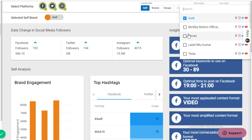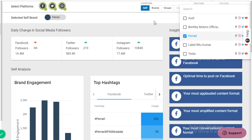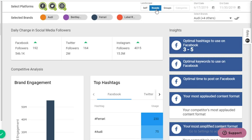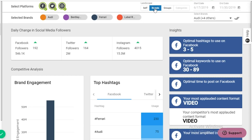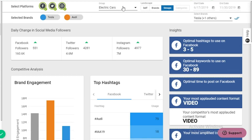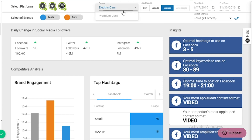You can also switch between different dashboard landscapes. Click Self to look at just one brand, or hit Brands to get a competitor analysis. The group landscape gives larger companies the ability to separate their brands across industries or specialties.